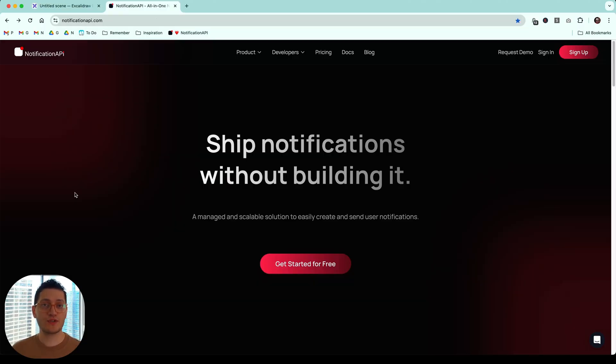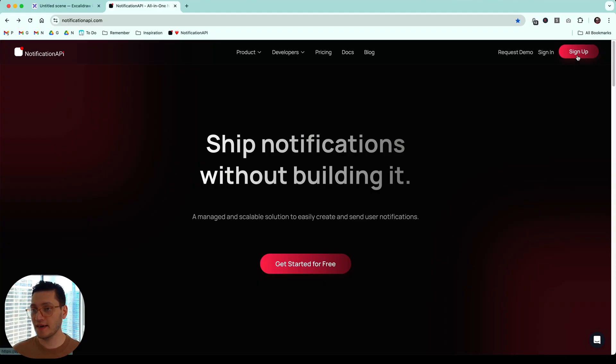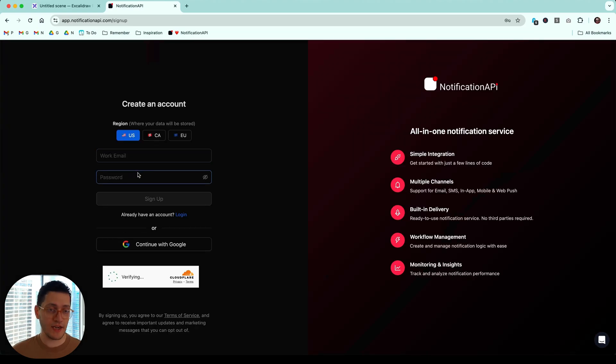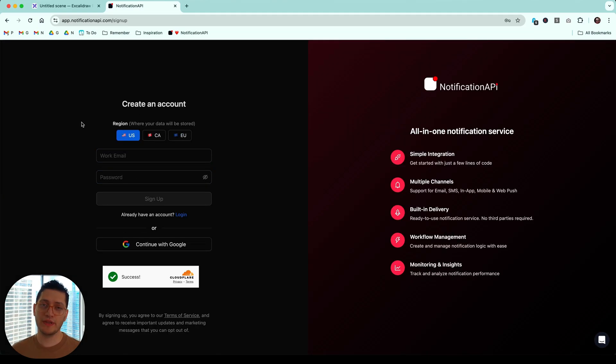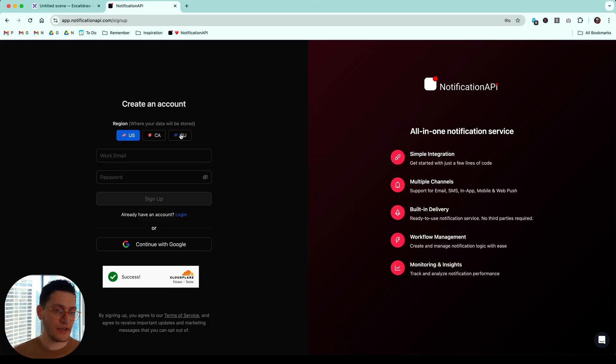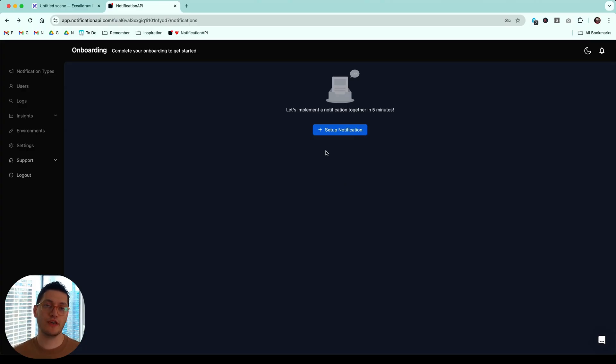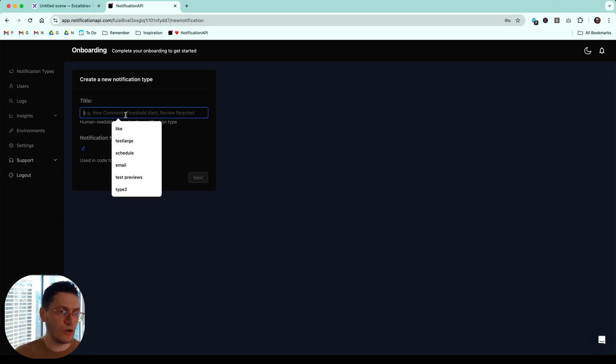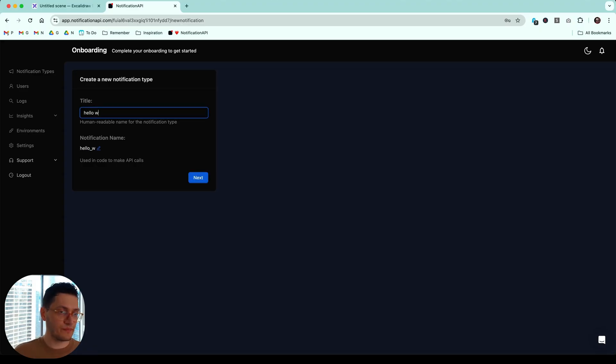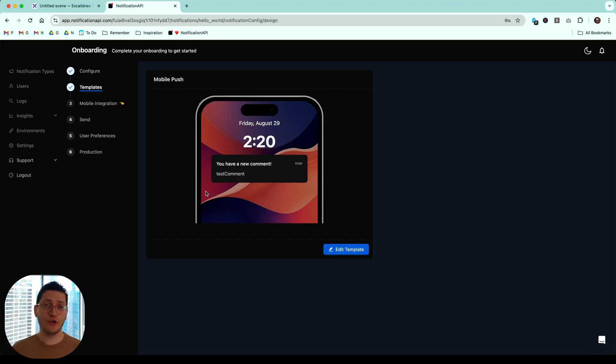Now, the first step is to go to notificationapi.com and create an account. It has a very generous free tier, so you don't have to worry about that. Press the sign up and make sure you select the right region where you'd want your data stored. Especially if you're in the EU and you're worried about GDPR data residency, make sure to select EU. After you sign up, you're going to be dropped into our dashboard where you can set up your first notification. So let's do that together. I am going to call this notification maybe hello world and make sure to select mobile push. Now we have our notification configured and ready to go.